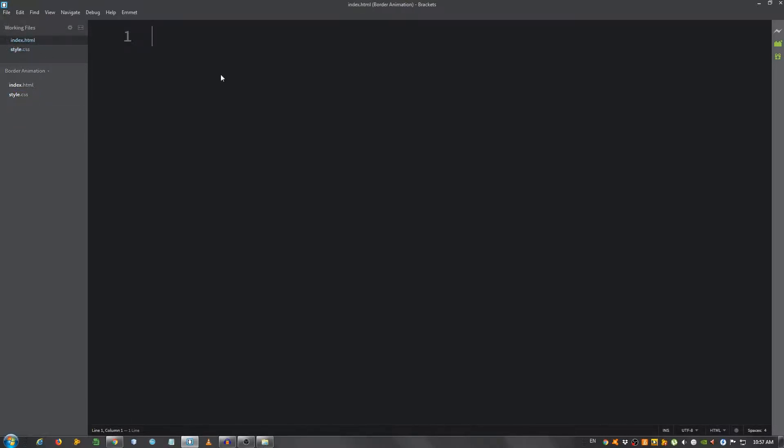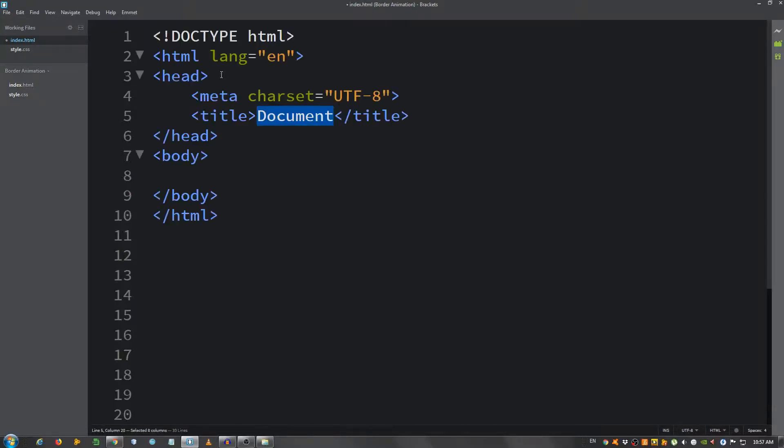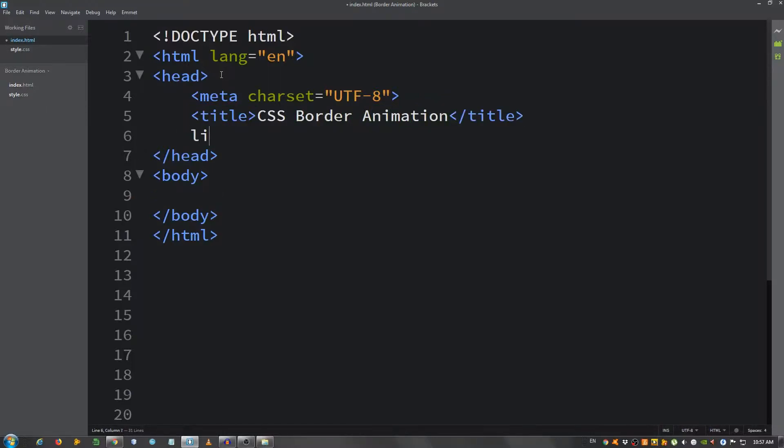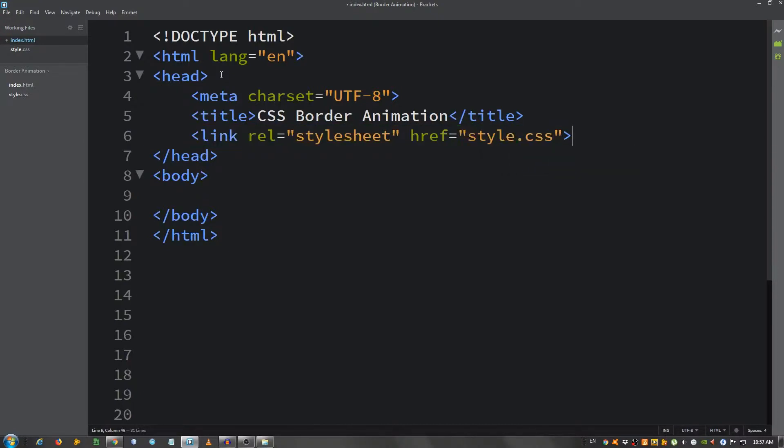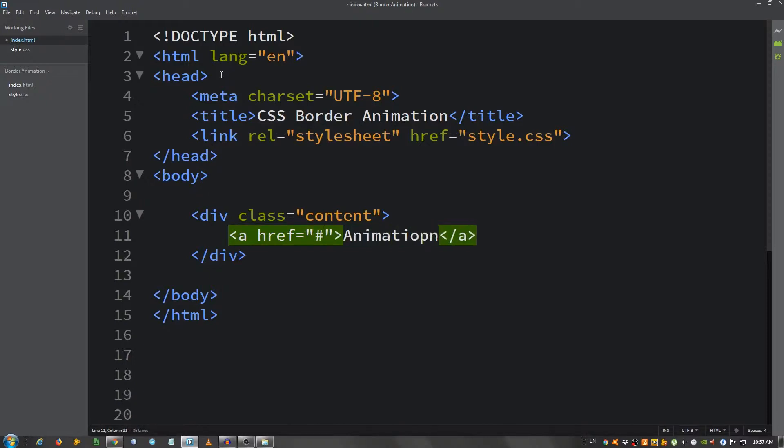Now in the index.html, I'm going to give it a basic structure, change the title to CSS Border Animation, link my stylesheet, and inside the body I'm going to put a div with a class of content and an a element and say animation. Okay, this is it for the HTML.